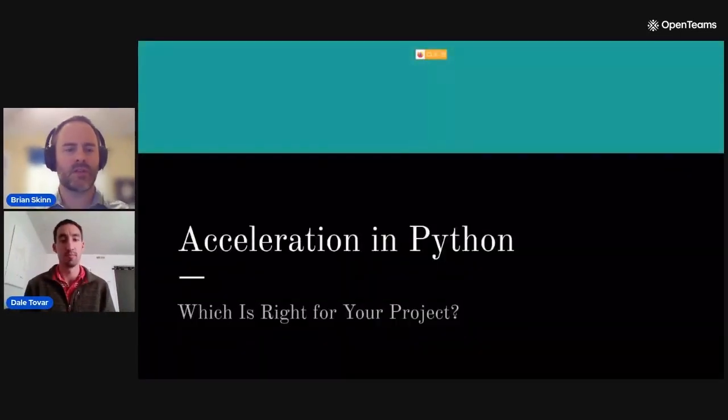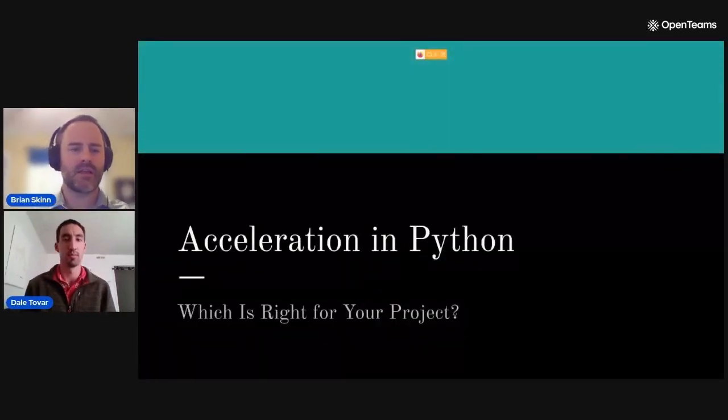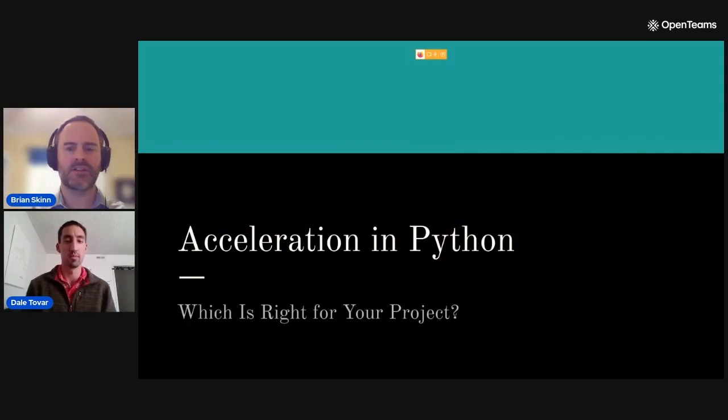Our third session for the day is a presentation by Dale Tovar entitled "Acceleration in Python: Which is Right for Your Project?" Dale is a data scientist at OpenTeams Global working on the engineering team there. Thanks for presenting today. Before you get started, tell us a bit about your background — what brought you to OpenTeams and Python and this experience with acceleration technologies?